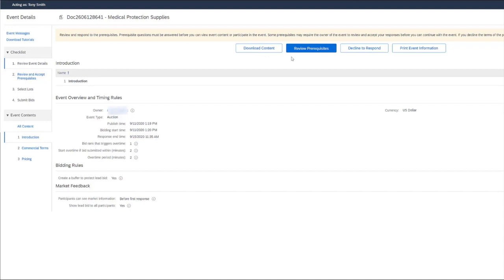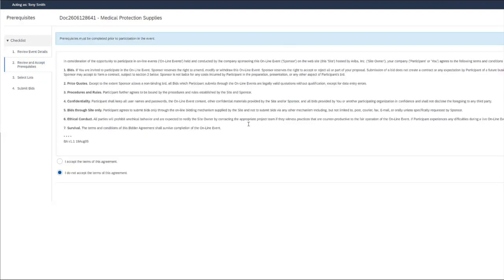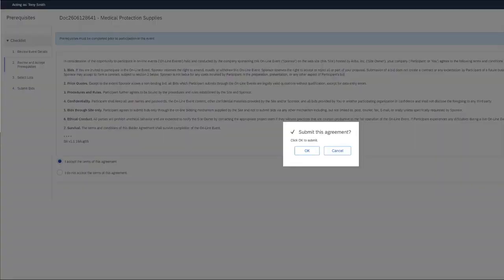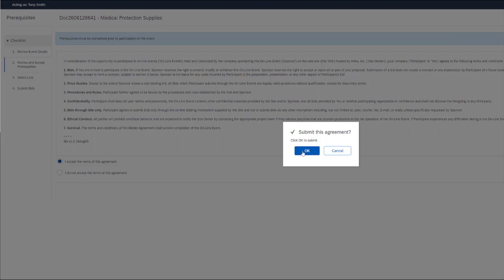We'll need to click review prerequisites. And here we are seeing the bidder agreement which all suppliers must agree to in order to bid for the event. So we'll go ahead and accept the terms of this agreement and choose OK. And then we'll get a notification to let us know to submit this agreement and click OK to submit.